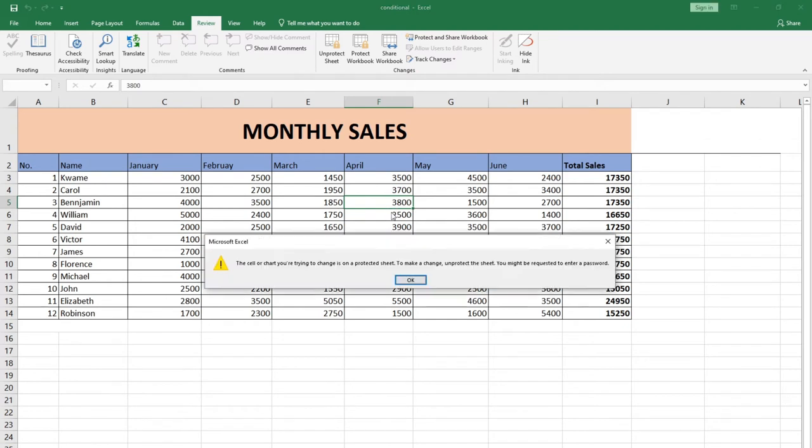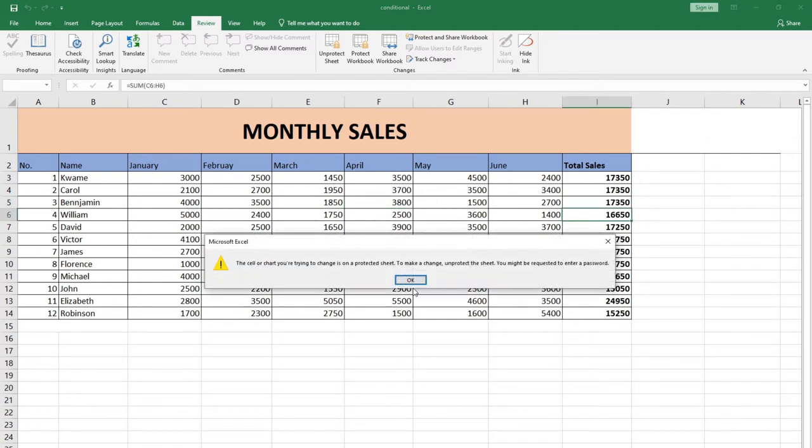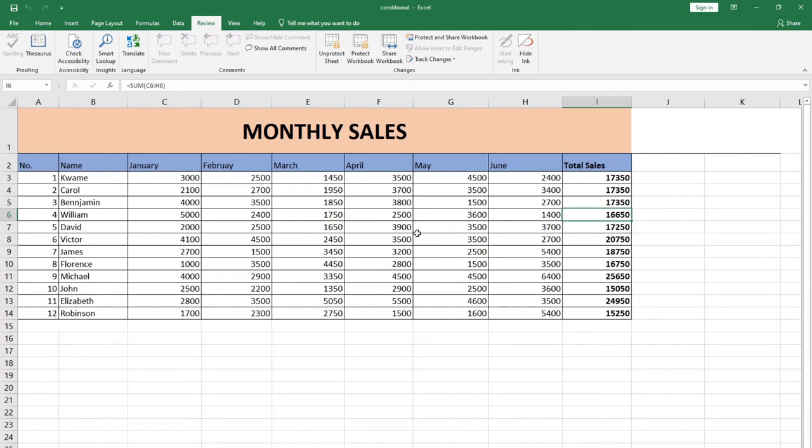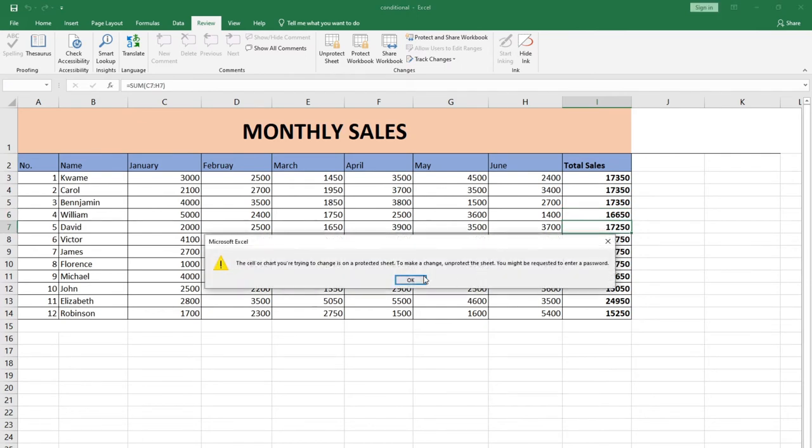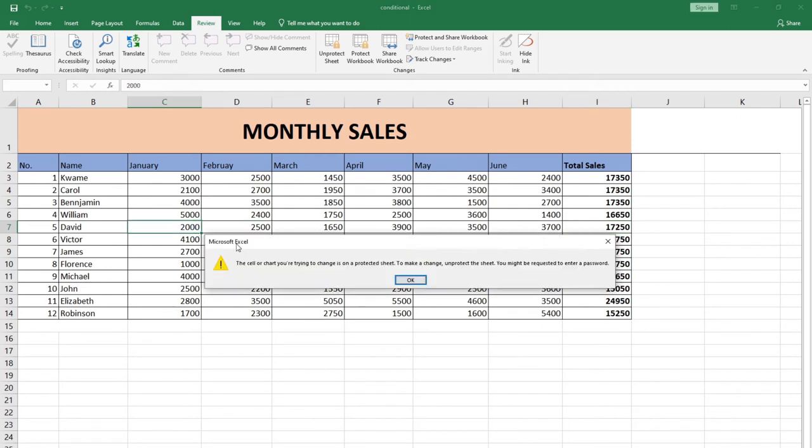If I try to make any change, it's not going to work. Initially I had the privilege or the opportunity to be able to change those cells, change those figures within my cells. But now I can't do anything because I've locked that sheet.